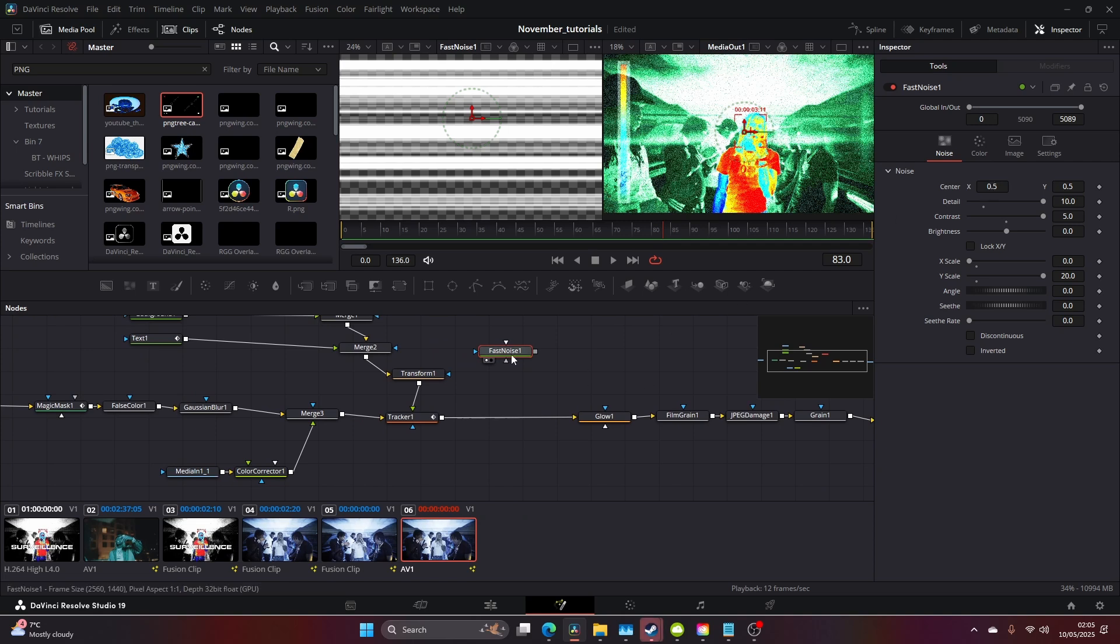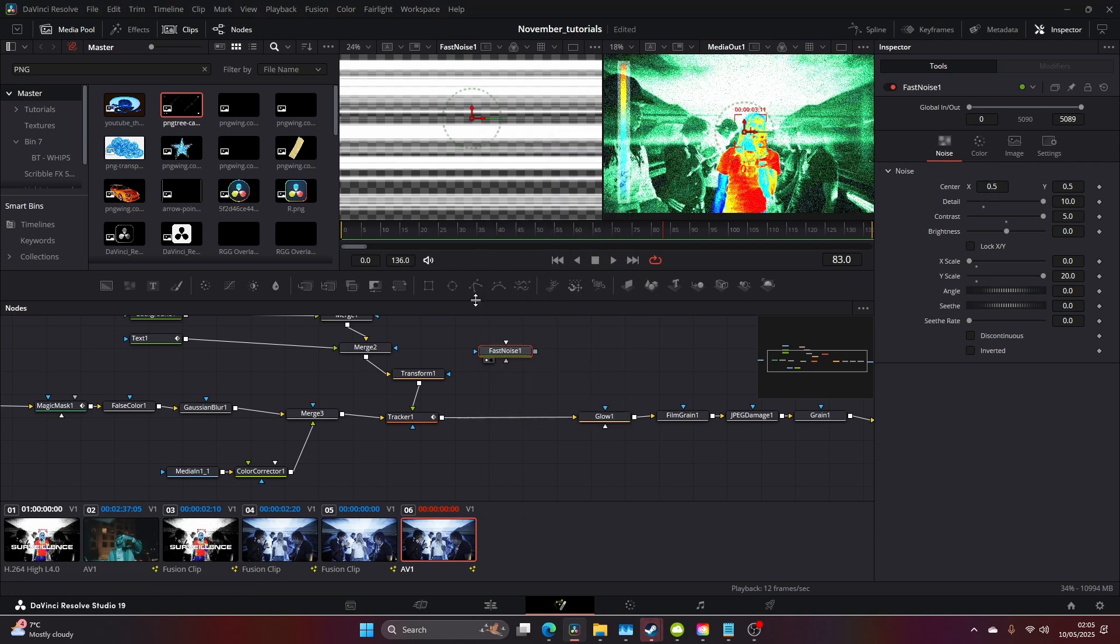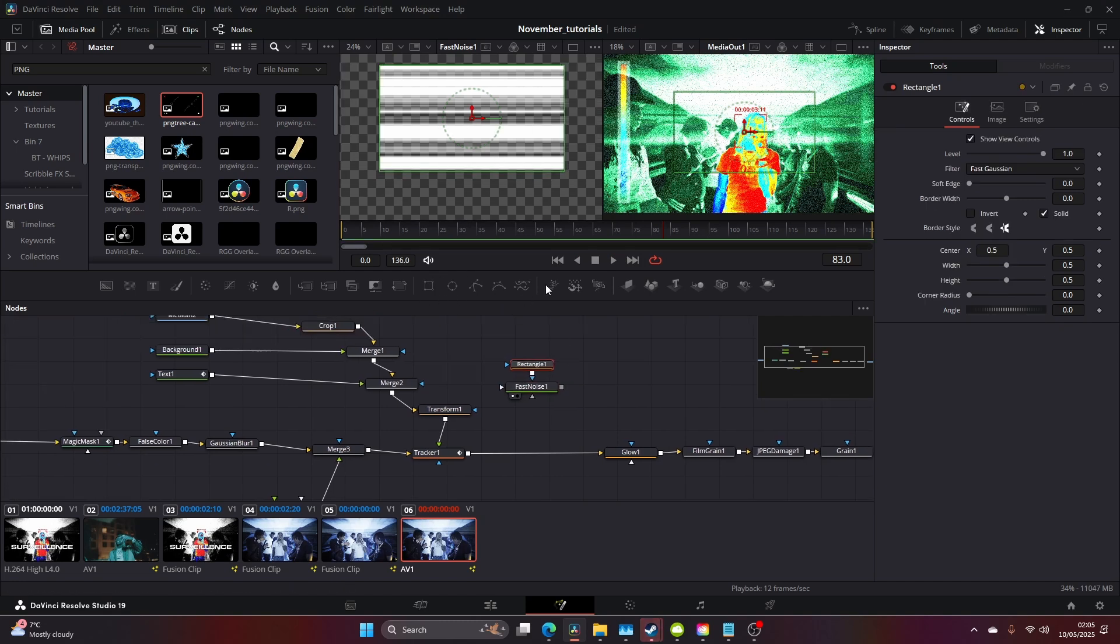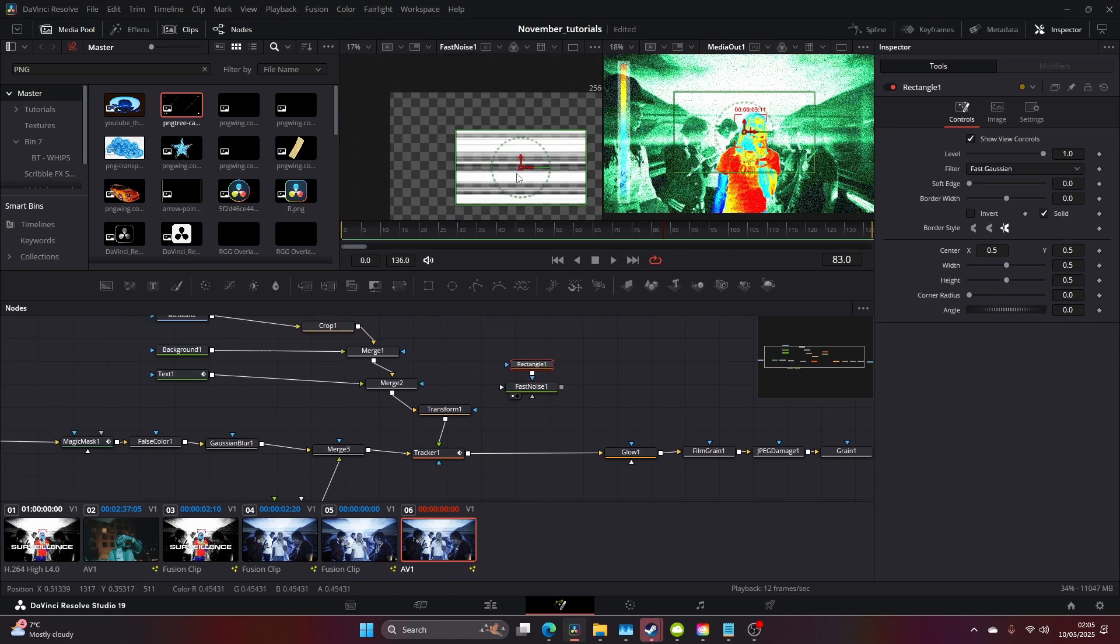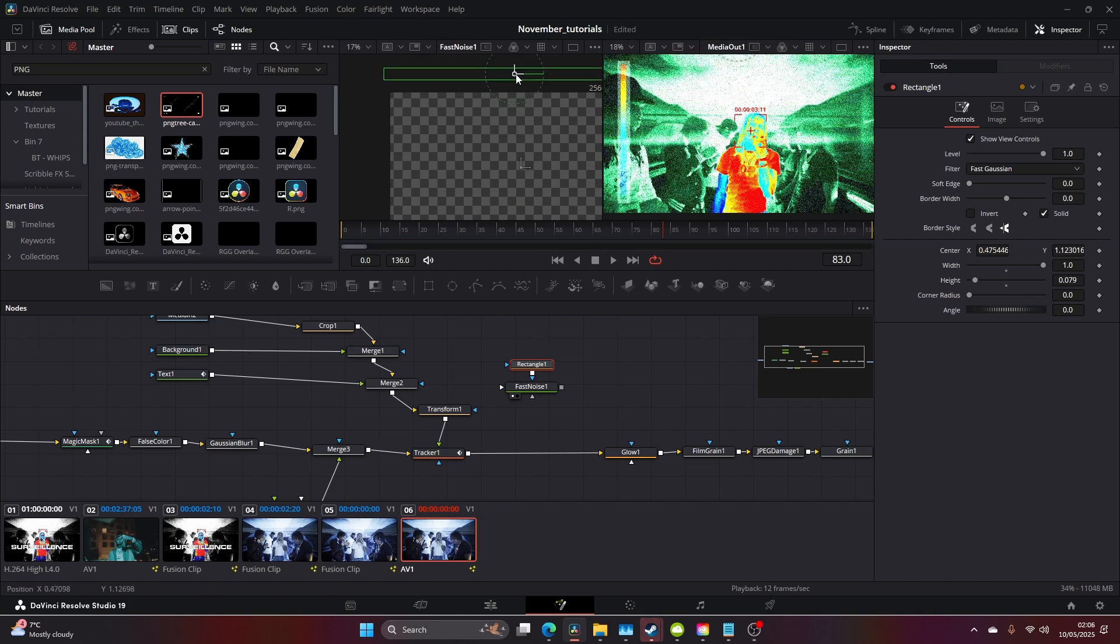You're then going to come to Mask. We're just going to expand the width and drag this to the top.